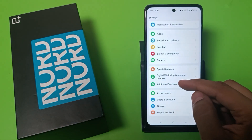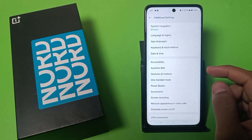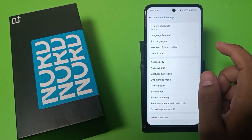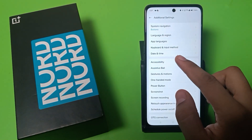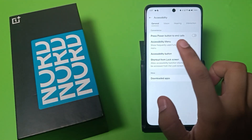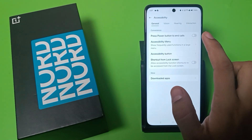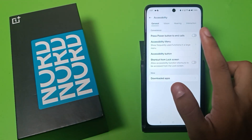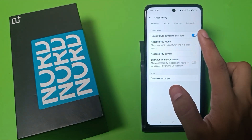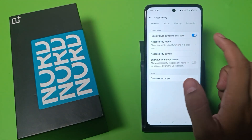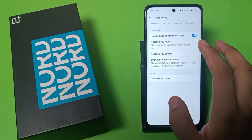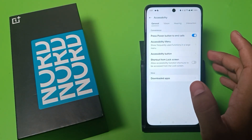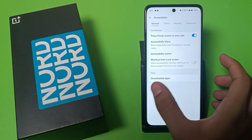First, you have to open Settings, click on Additional Settings, and here it is — Accessibility. Click on 'Press Power Button to End Calls'. This is how you can enable it. When you enable it, when an incoming call comes, you have to simply click on the power button to end the call.